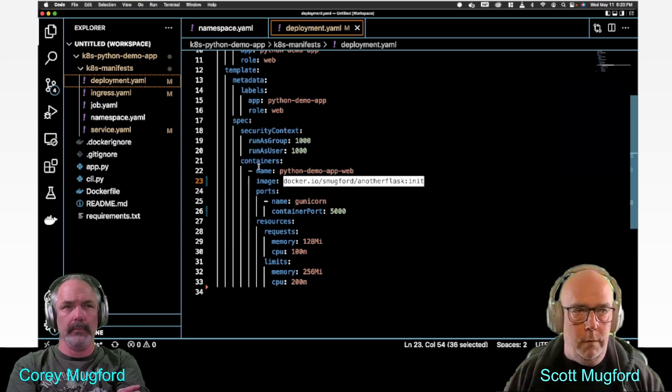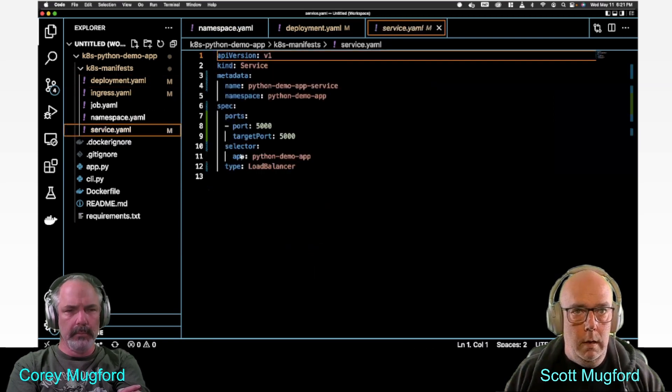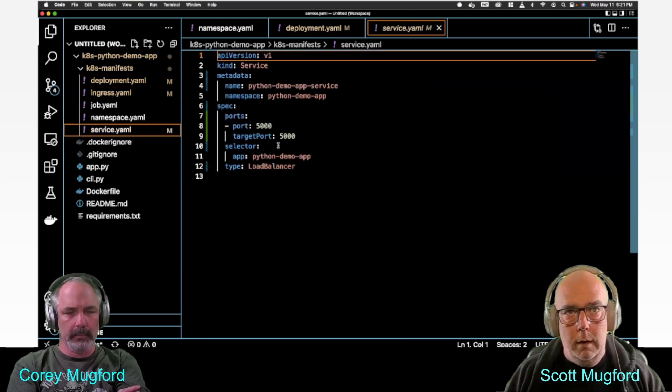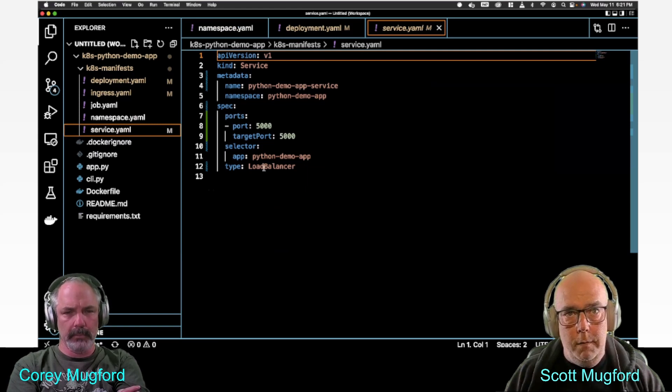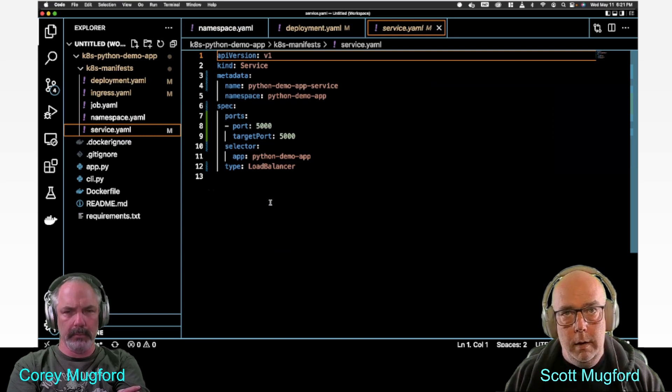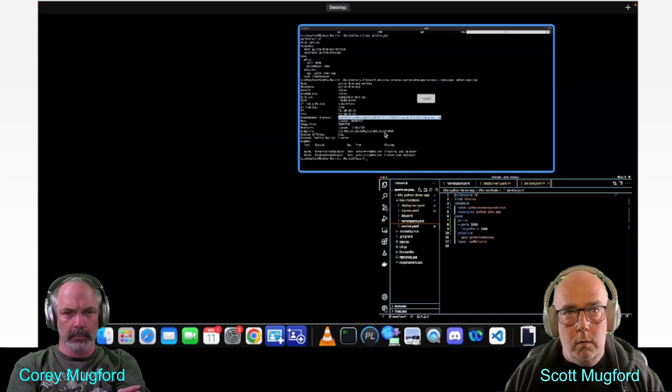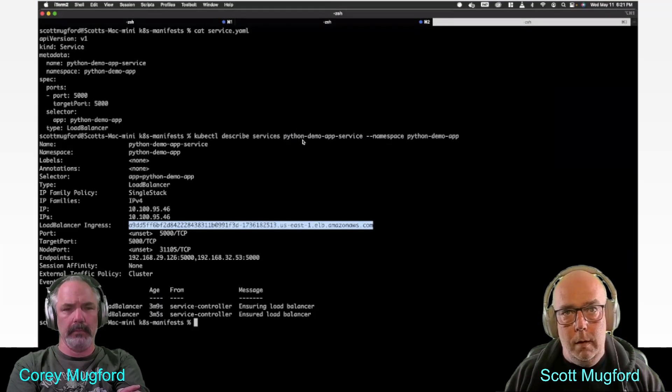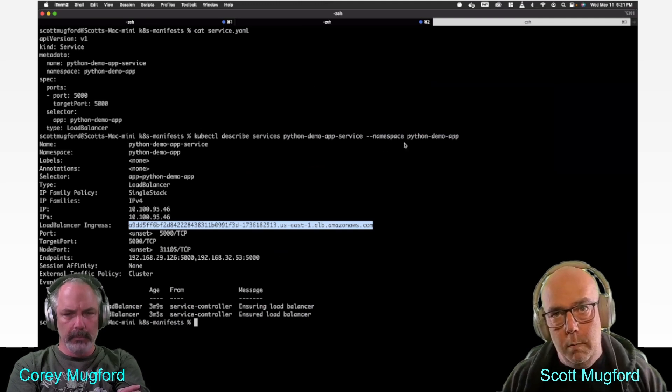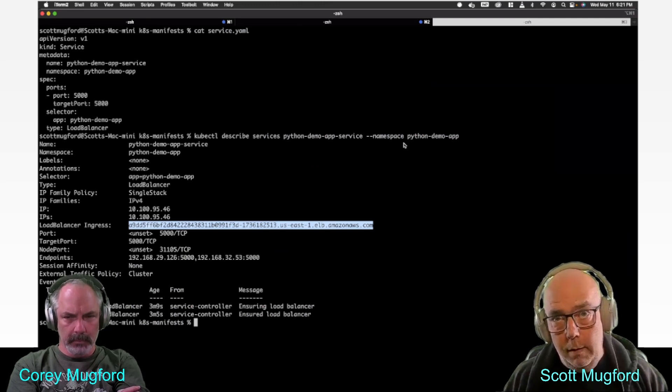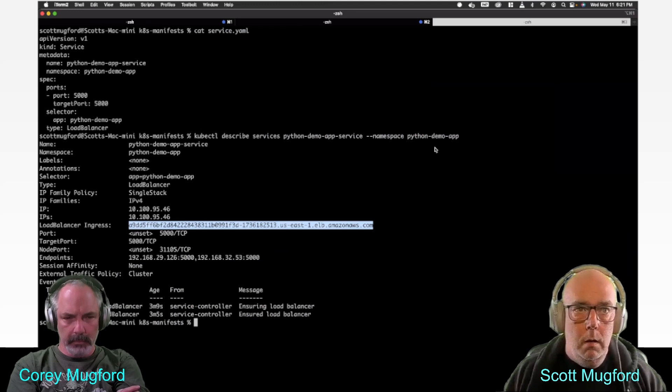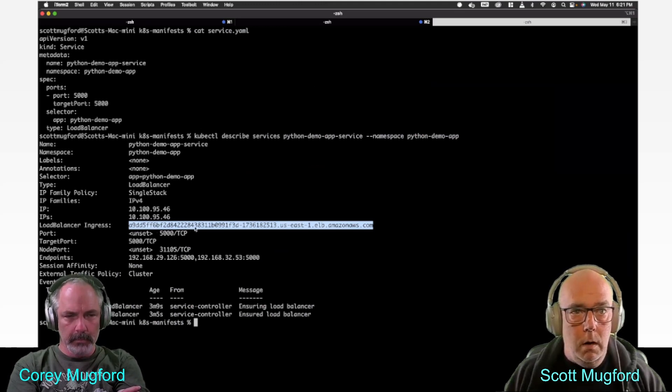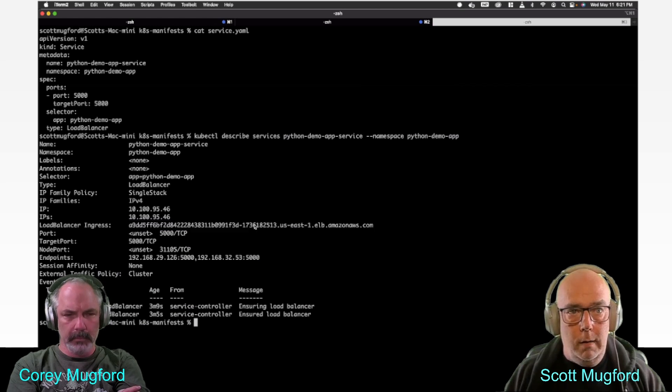And then I deployed a load balancer with port 5000. Then we did a kubectl describe services python-demo-app-service namespace python-demo-app, which gave us the load balancer ingress address and the port.